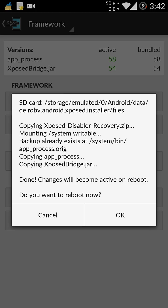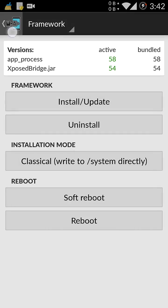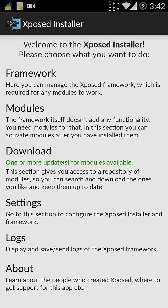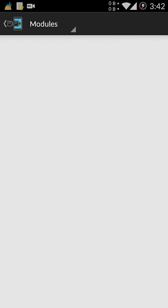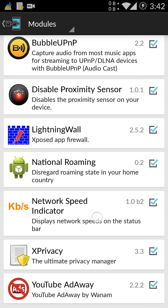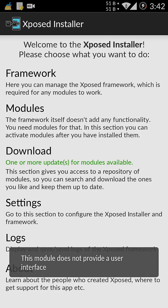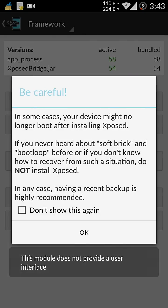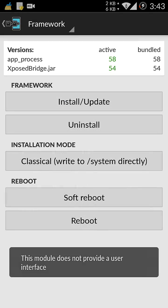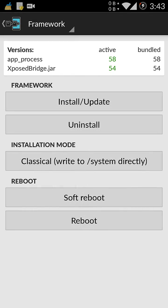And you need to enable the Proximity Disabler also. So cancel the reboot, go back, go to modules and select disable proximity sensor which is over here. And then go to frameworks again and reboot your device.